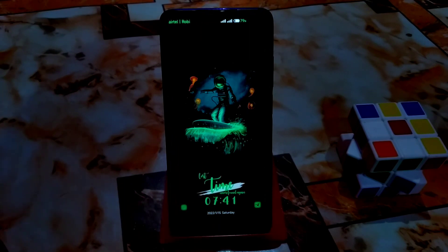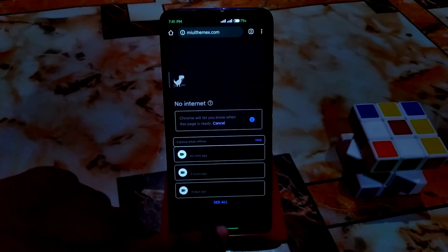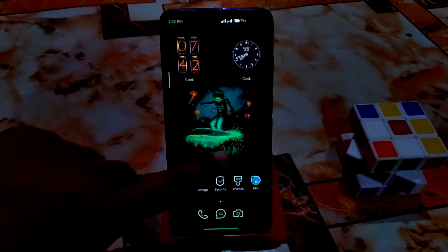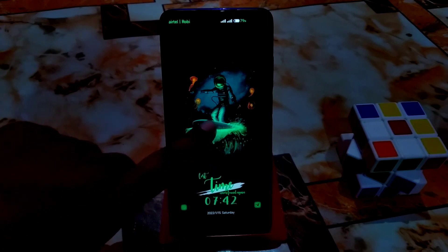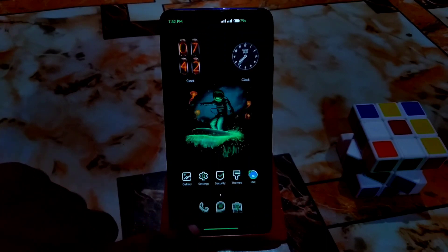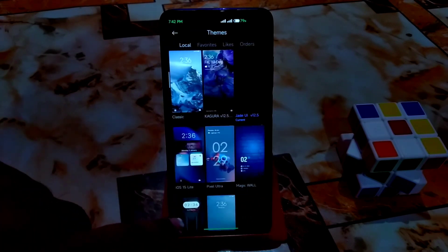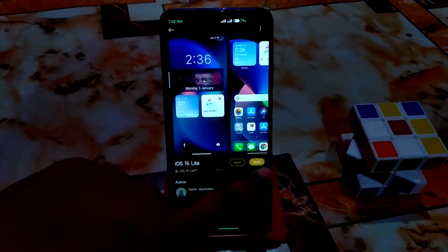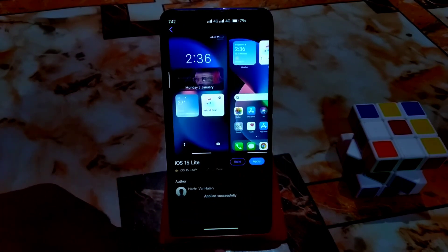You can see the animation when you charge your device, and you can change things by clicking here. Just plug in your device and you will get a great animation. Now let me apply the third theme, which is iOS 15 — I love it most because this theme gives a really butter-smooth experience.